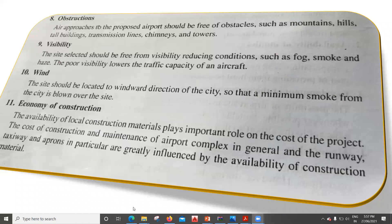The next factor is obstructions. Air approaches to the proposed airport should be free of obstacles such as mountains, hills, tall buildings, transmission lines, chimneys, and towers. The next factor is visibility. The site selected should be free from visibility-reducing conditions such as fog, smoke, and haze, as reduced visibility lowers the traffic capacity of the airport.